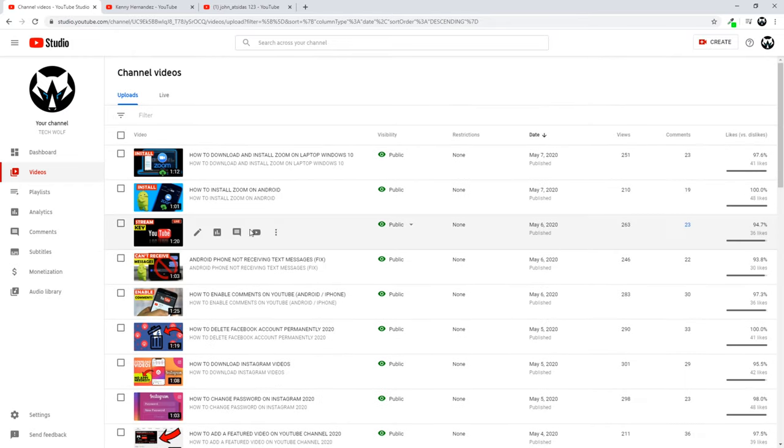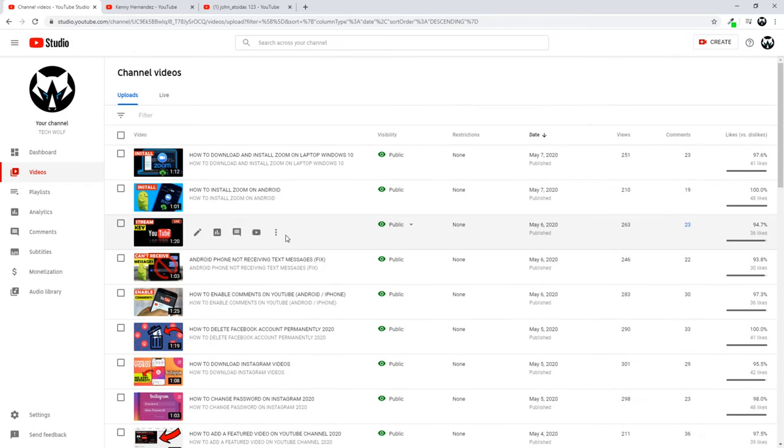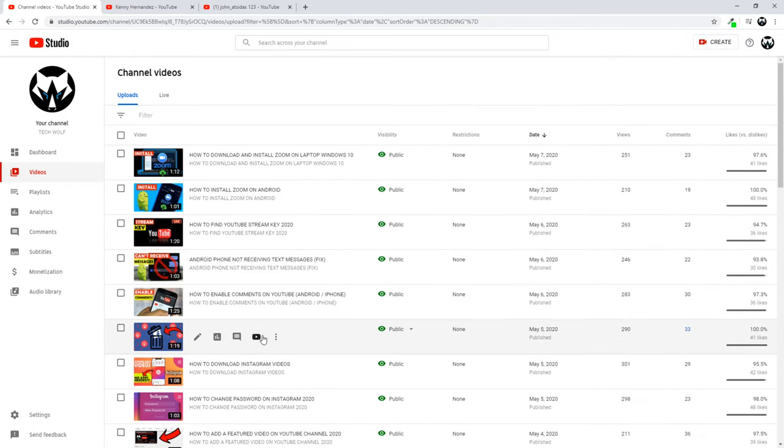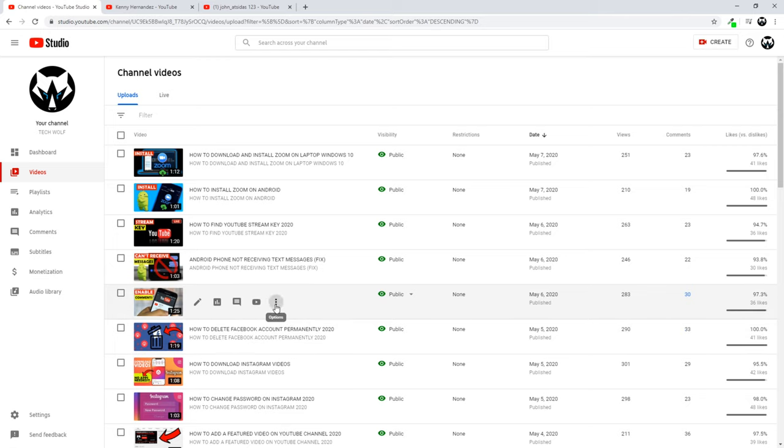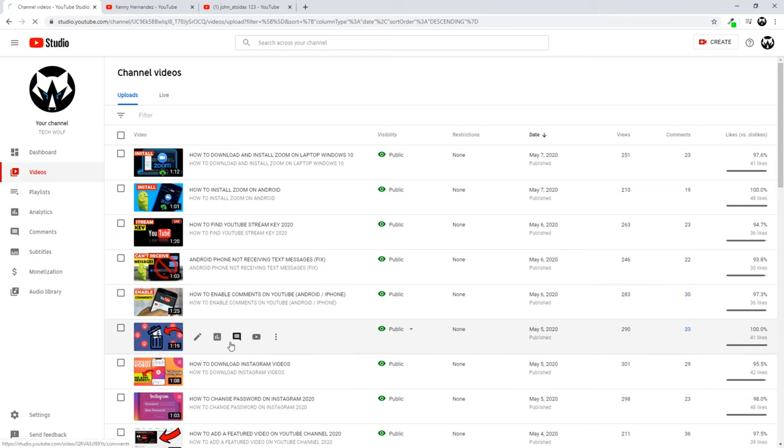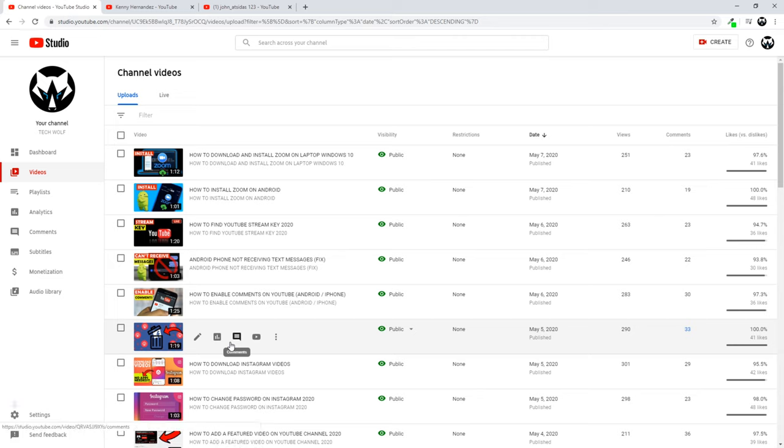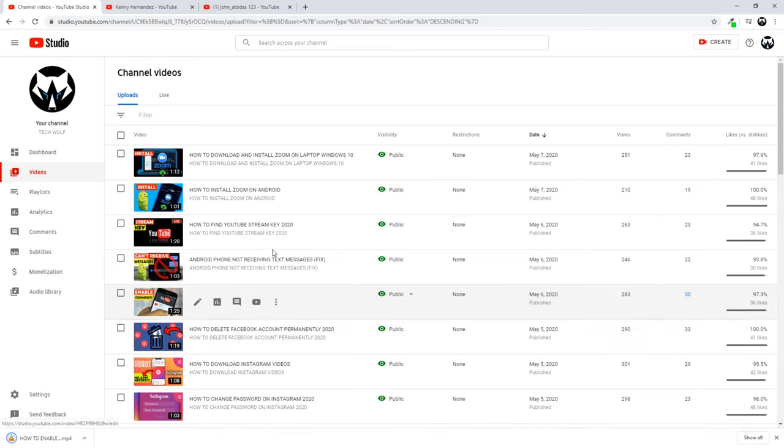You just hover any video you would like to download. And as you see guys whenever I am hovering these videos there are three dots appearing. Click on these three dots and click on download. And it will download your particular video. But keep in mind guys that it will download it only in HD or high definition format.